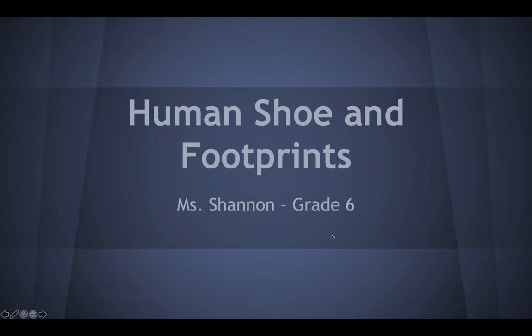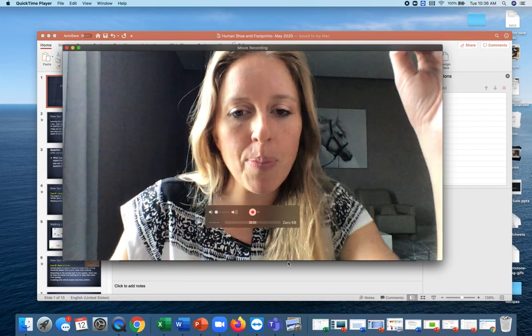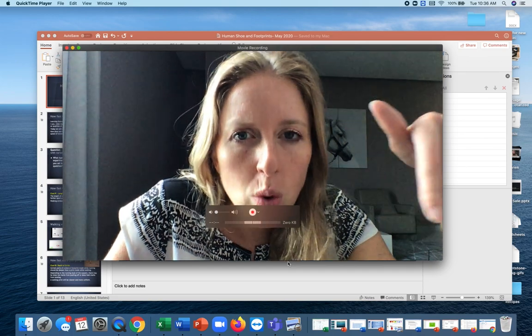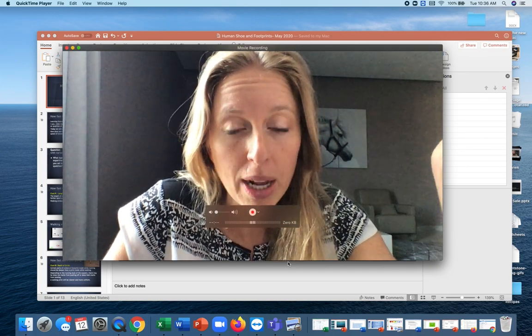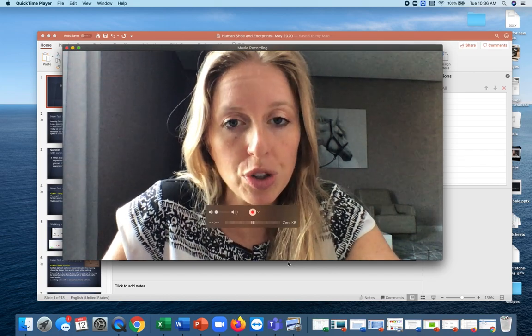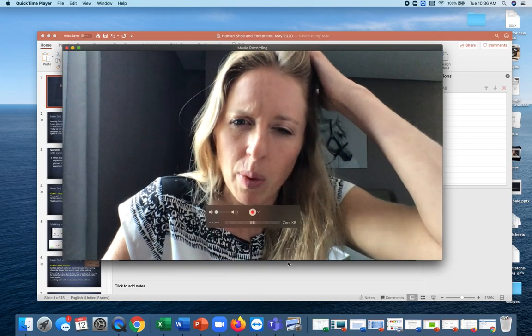You do not necessarily need to write down any notes for this, but I would suggest you get out a piece of paper. You know how you have your piece of paper for the notes that you kind of made for fingerprints? We're making another page of notes for today, which is human shoe and footprints. And then we'll have another one tomorrow and then another one on Thursday.